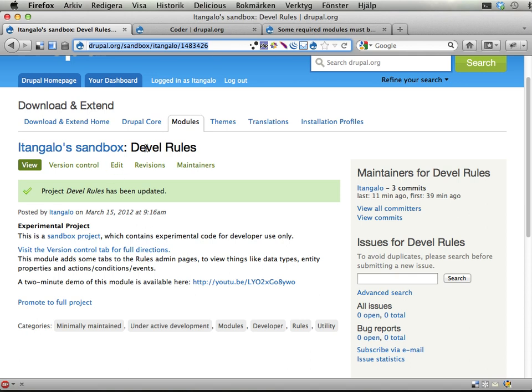The sandbox module should already be included in the package that you got, but if you're watching this later on or you're not taking part of the course at DrupalCon Denver, then head over to Drupal.org/sandbox/etangelo/1483426 and download this sandbox.